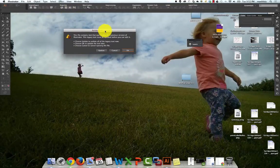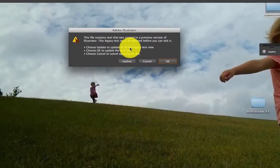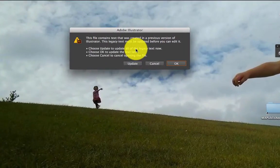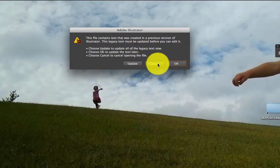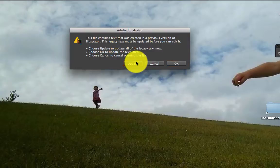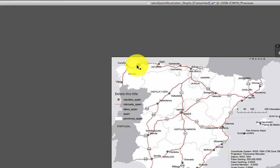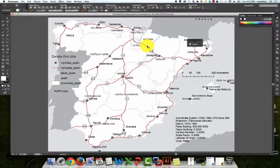First thing you'll see is it'll say, do you need to update the typography? Always hit Update. If you just hit OK, it's not going to work well, so hit Update. And here's my map.